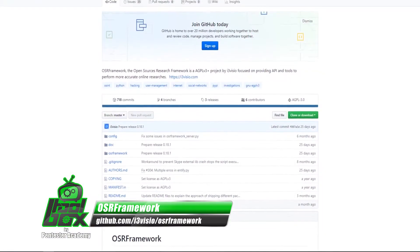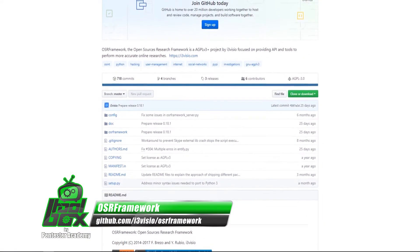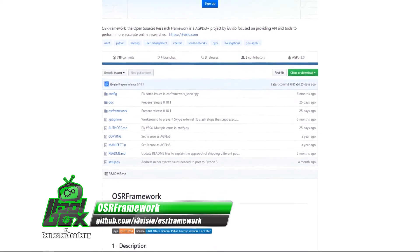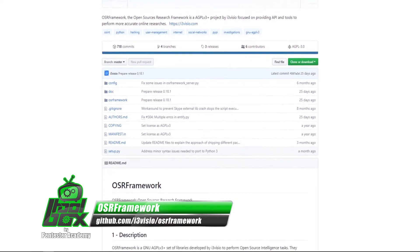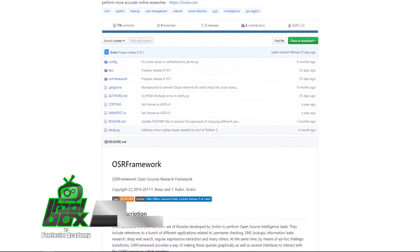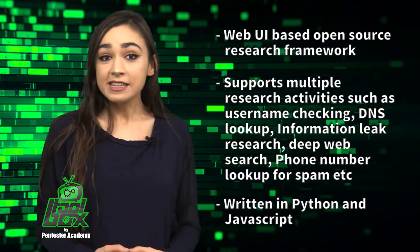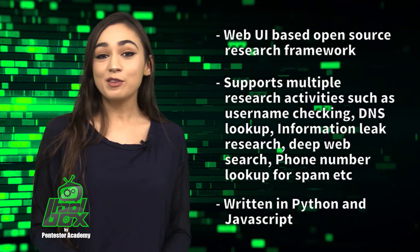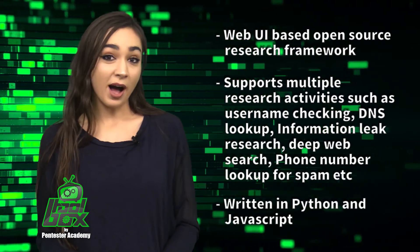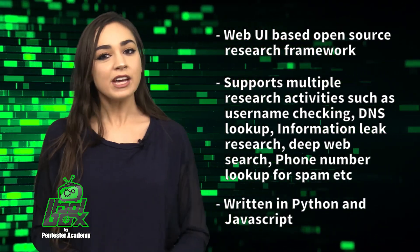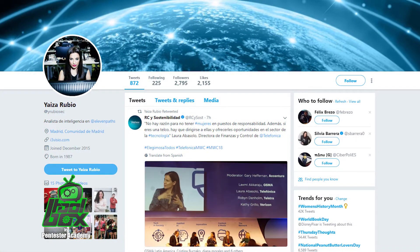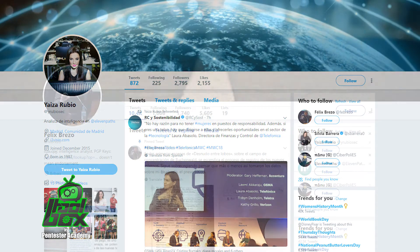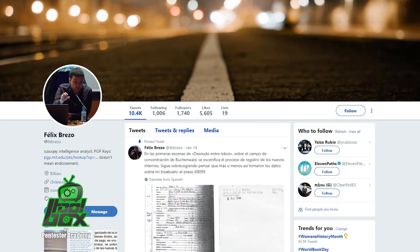OSR Framework is a web UI based open source research framework. It supports multiple research activities such as username checking, DNS lookup, information leak research, deep web search, phone number lookup for spam, and more. This tool is written in Python and JavaScript, and was developed by Yiza Rubio, who is at YRubiosec on Twitter, and Felix Brezzo, who is at Febrezzo.